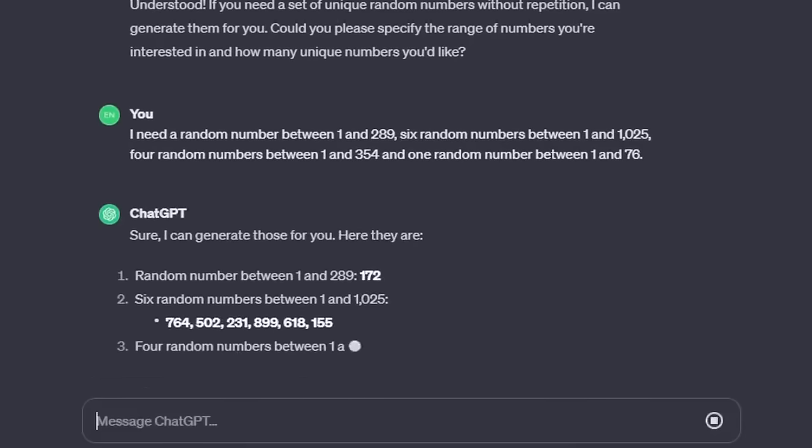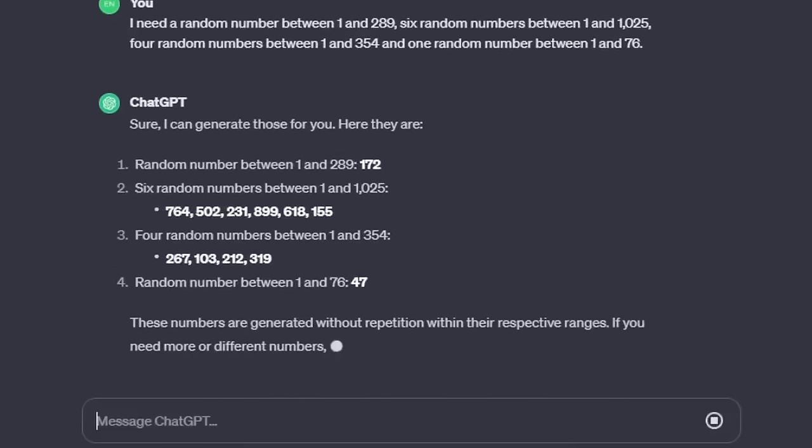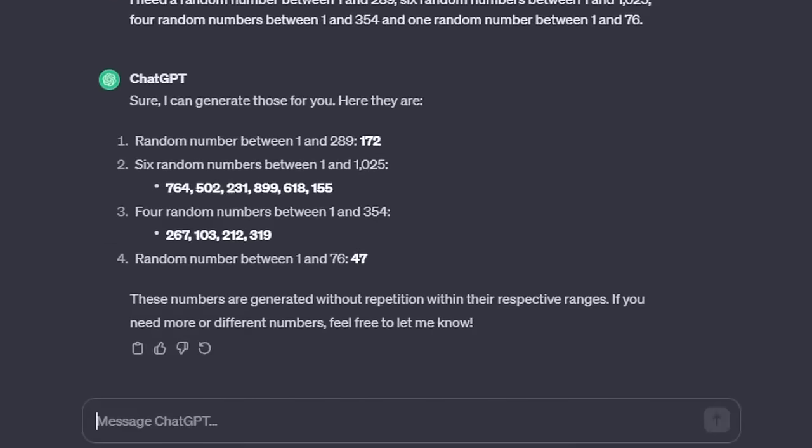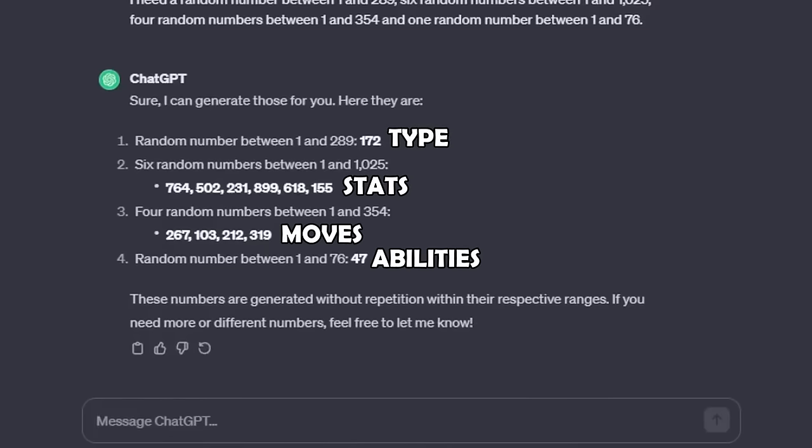Today, we're going to be using ChatGPT to generate a string of random numbers that will determine the type, stats, moves, and abilities of six new Pokémon.